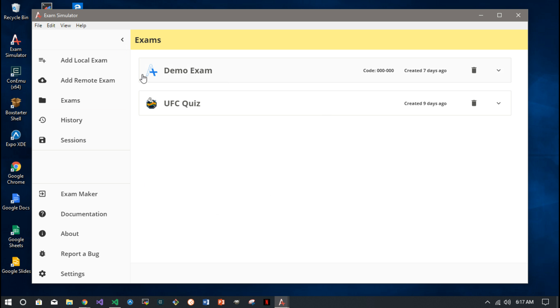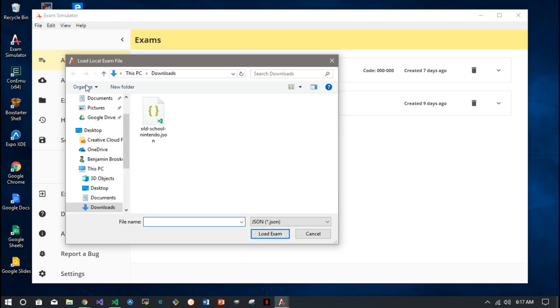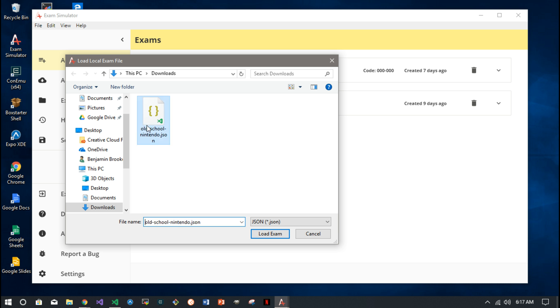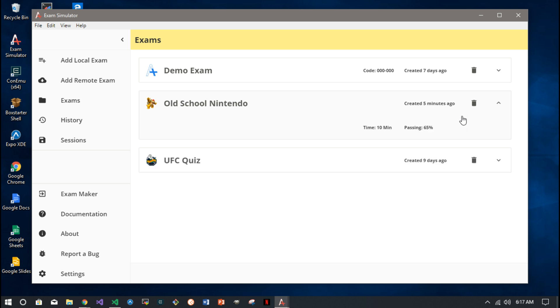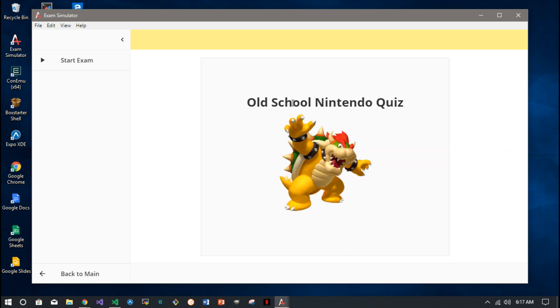We can take it to the Exam Simulator. It comes with a demo exam, but just to show you how we can load in our Old School Nintendo JSON file, pretty simply just click it and it gets loaded in. You see it carries some of that information over with it.